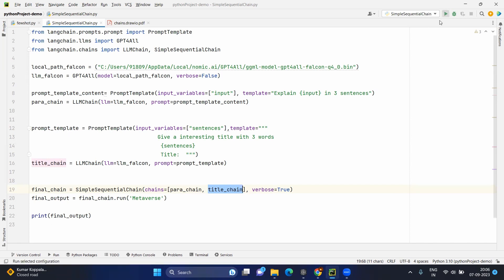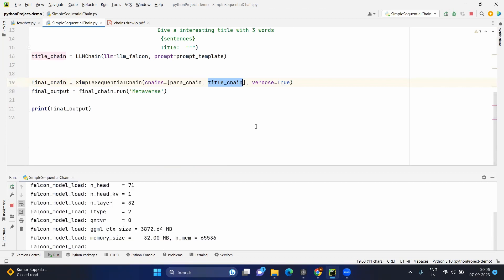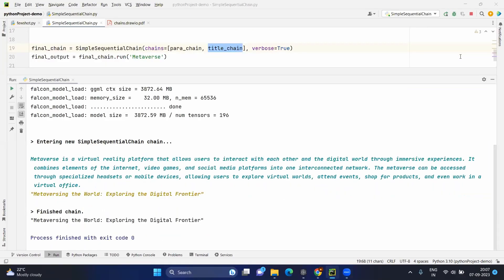Let's execute and see the output. After a few seconds you get the output, which is very visible because we set verbose to true. It gives the explanation about metaverse in three sentences, and based on that content it generates the title: 'Metaversing the World: Exploring the Digital Frontier'.